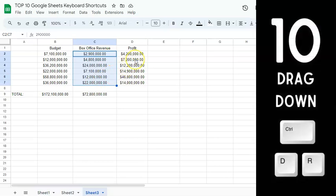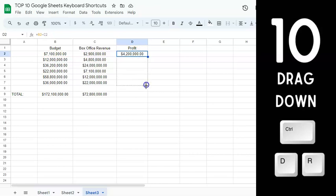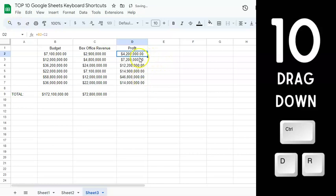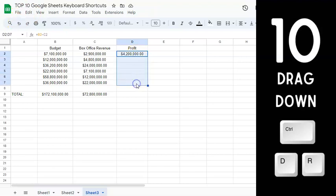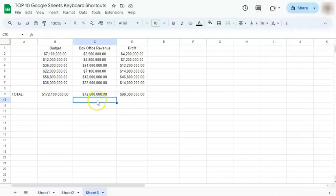Last but not least is the drag-down shortcut. If you have a formula and want to fill it downward, you can drag the corner, or double-click the corner to auto-fill. Using the keyboard, select the range you want to fill and press Control or Command D to fill down. To fill to the right, select the range and press Control or Command R.